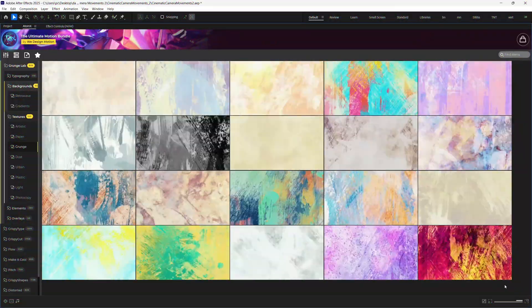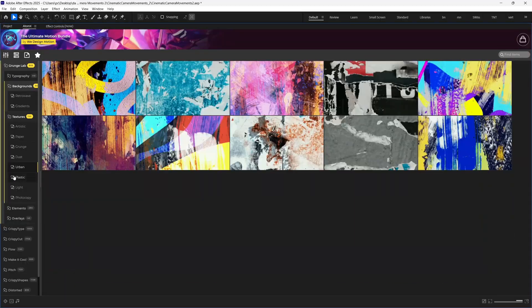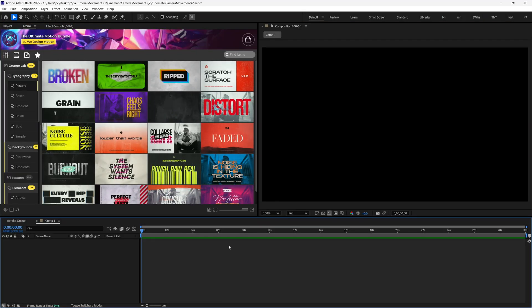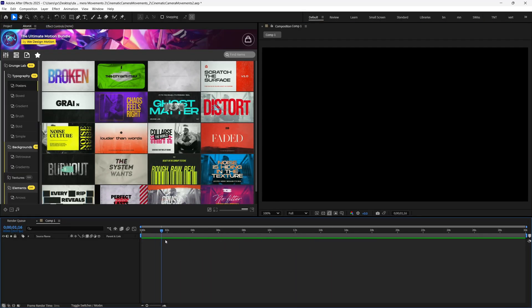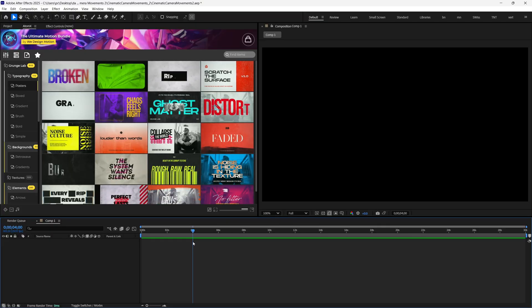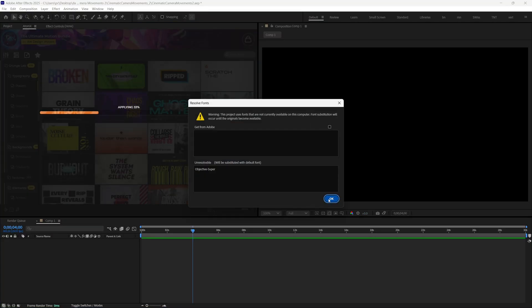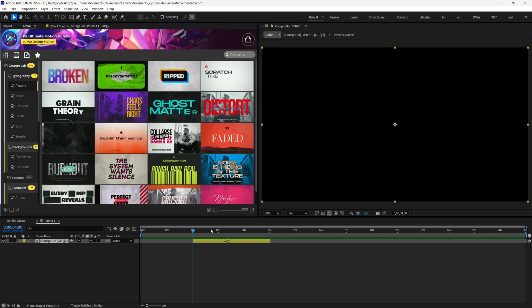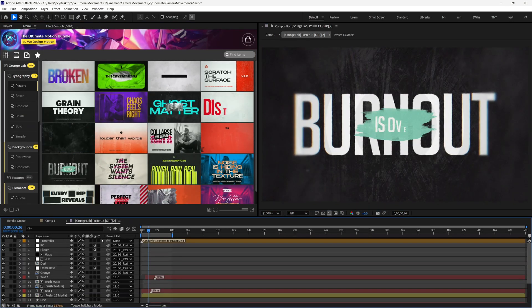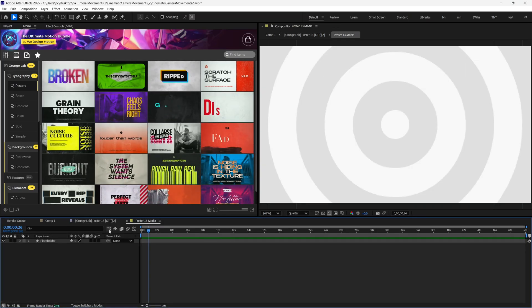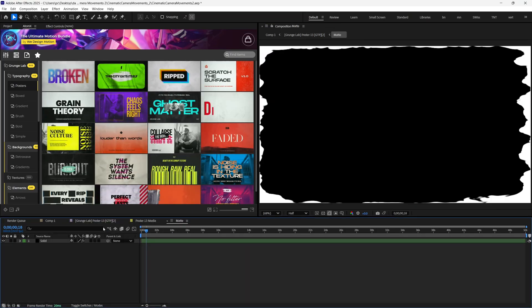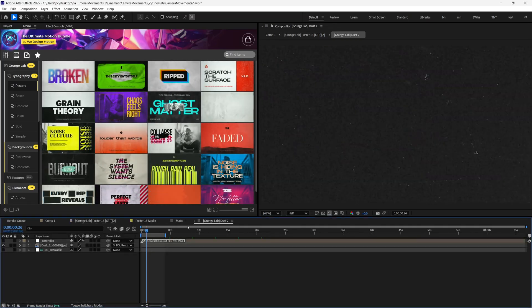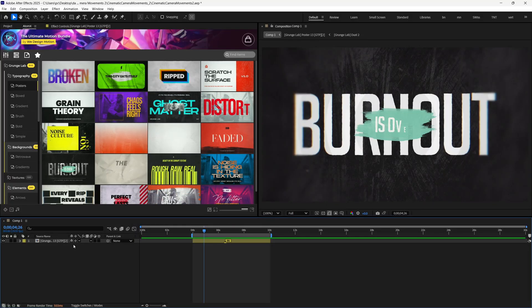It saves you the time of finding or creating your own grunge resources. To use any one of them, just select your playhead where you want to put this text title animation, and then hit Apply. Now, when you applied it, what it used to do previously is I'd go through multiple pre-comps just to change the text. Sometimes it is hidden, and sometimes I don't know where I have to change the text.